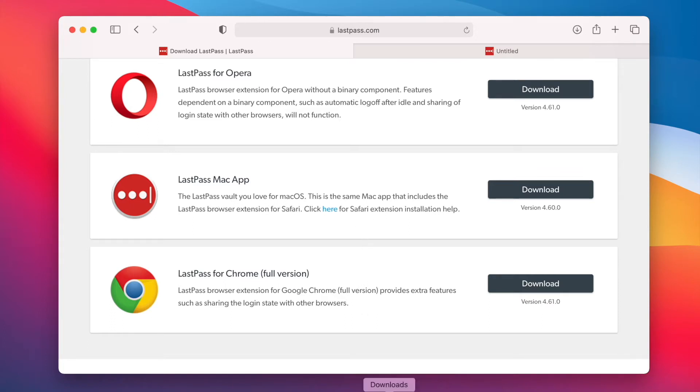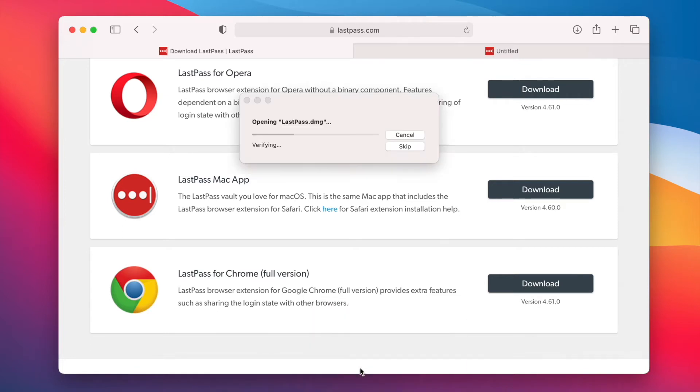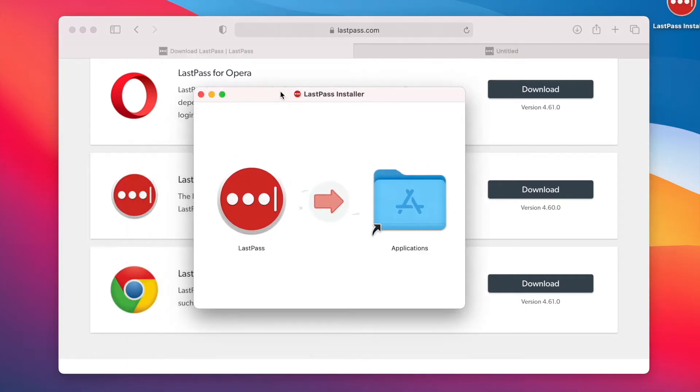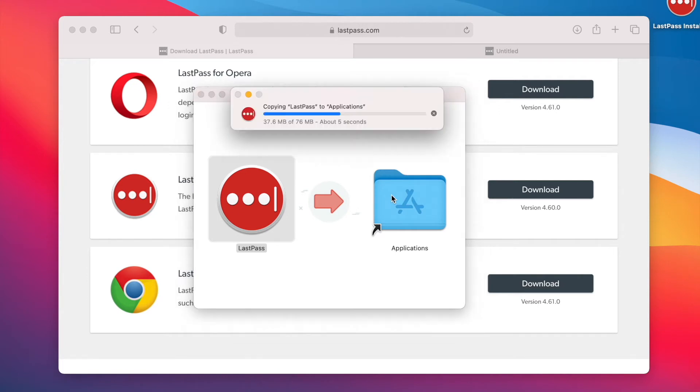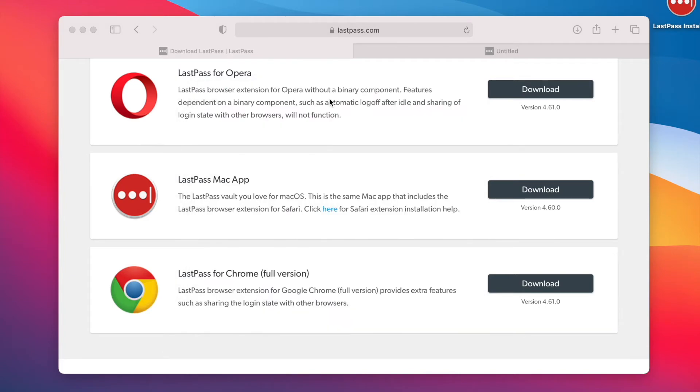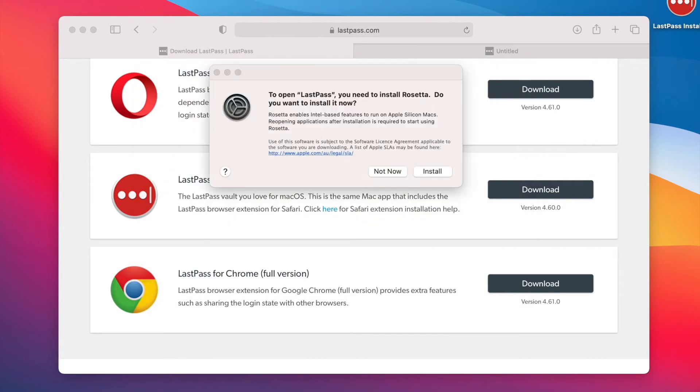And then I'm going to go ahead and run it. There we go. Just need to copy and paste this. It's done. And I'm going to go ahead and run it, click install.